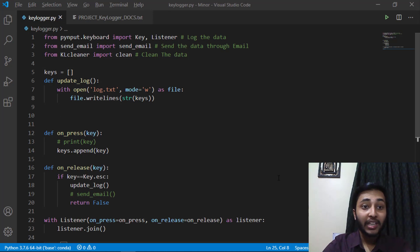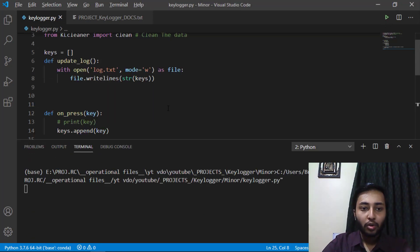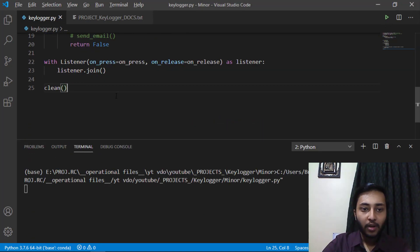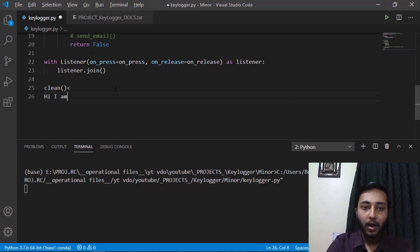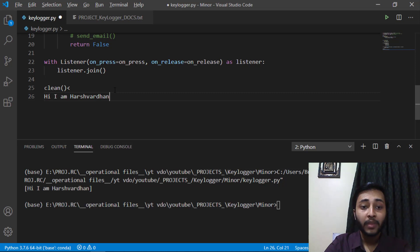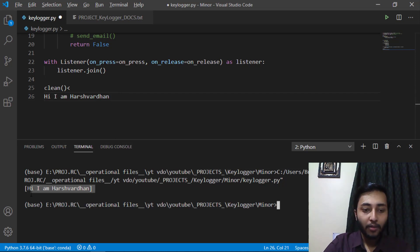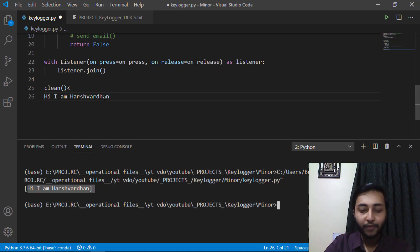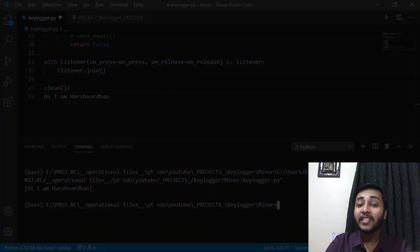Here we are on our keylogger.py file and I'm going to run this file. At the end I will write something — I will say 'Hi, I am Harshvardhan.' Now let's see what we have written in the console. You can see that whatever we typed is being printed out in the console.